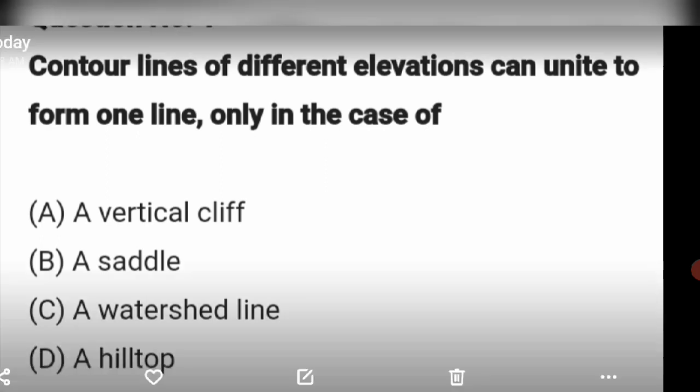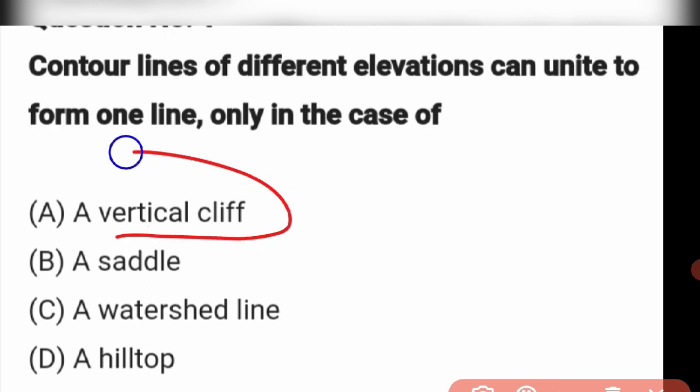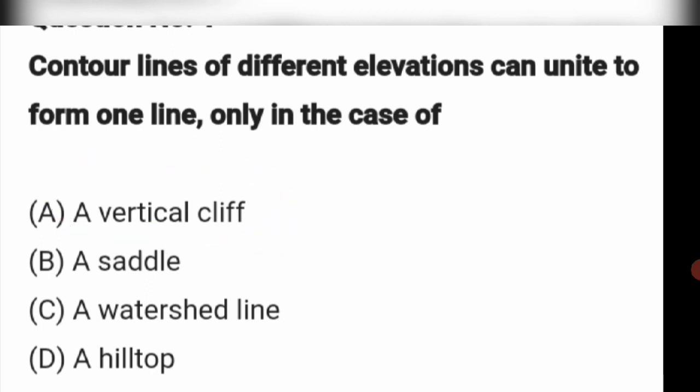First question: Contour lines of different elevations can unite to form one line only in the case of what? Contour lines of different elevations can unite to form one line only in the case of a vertical cliff. Option A: vertical cliff.